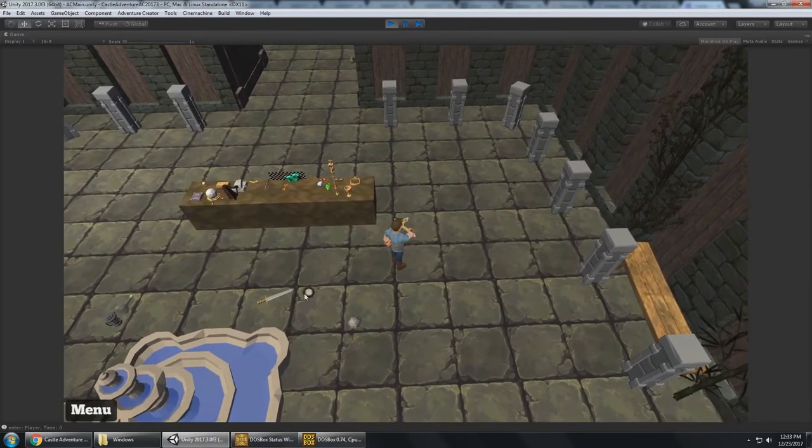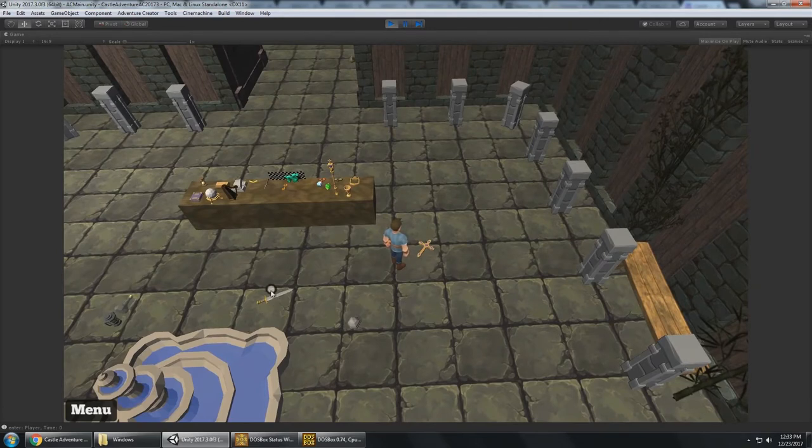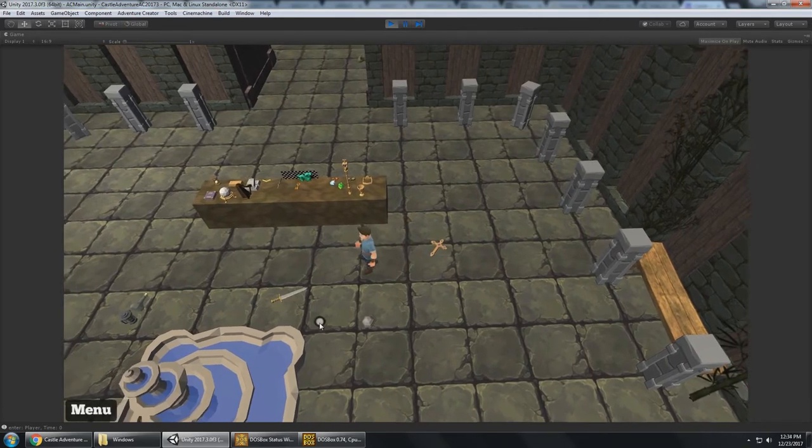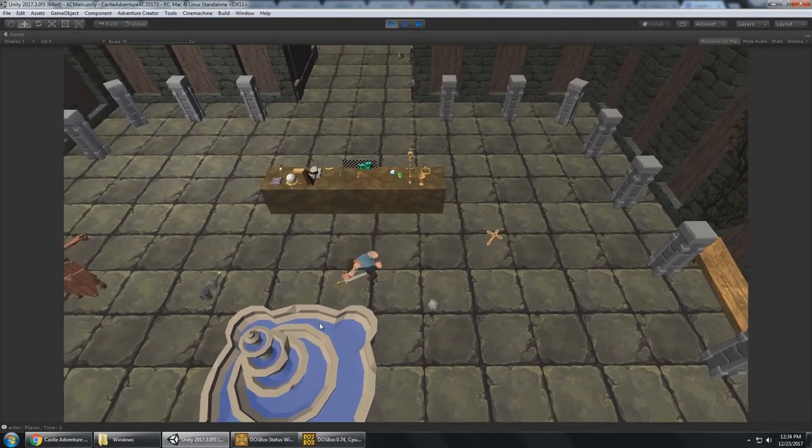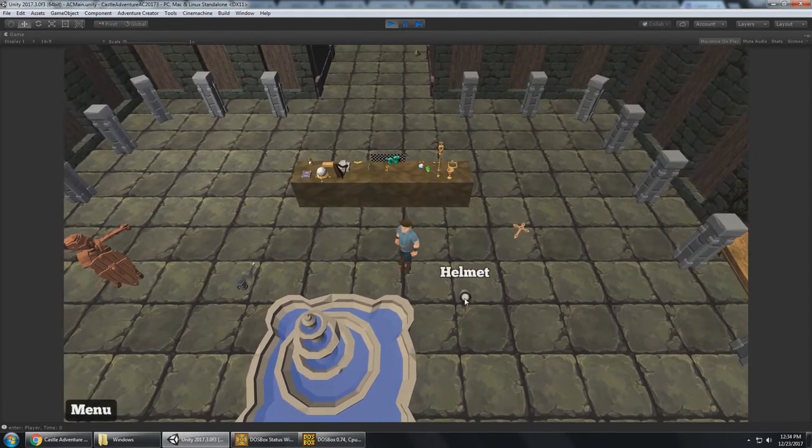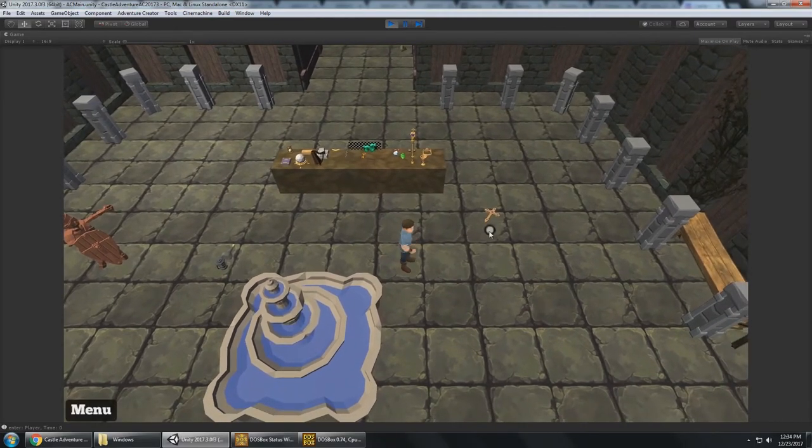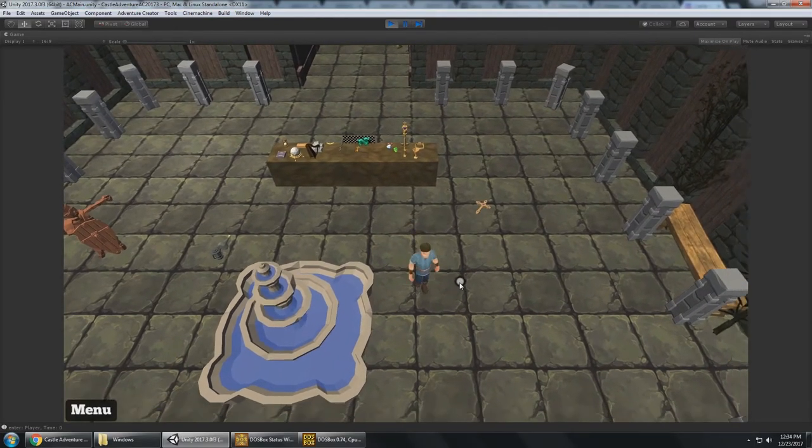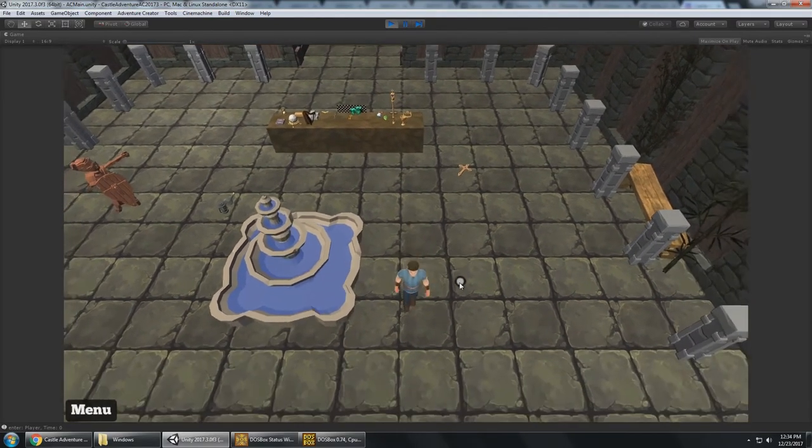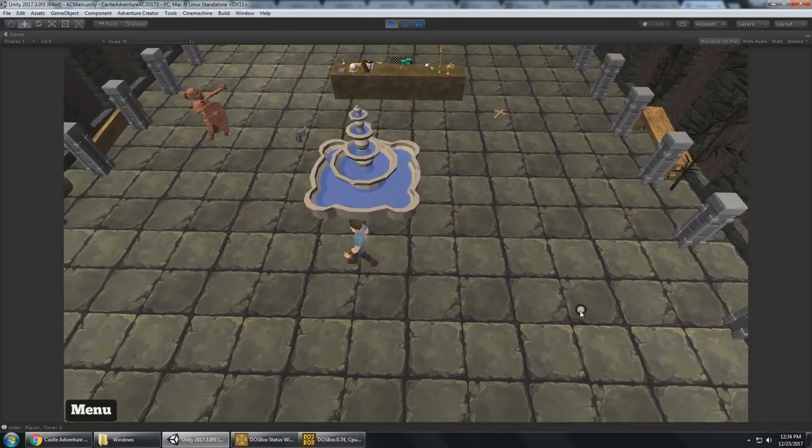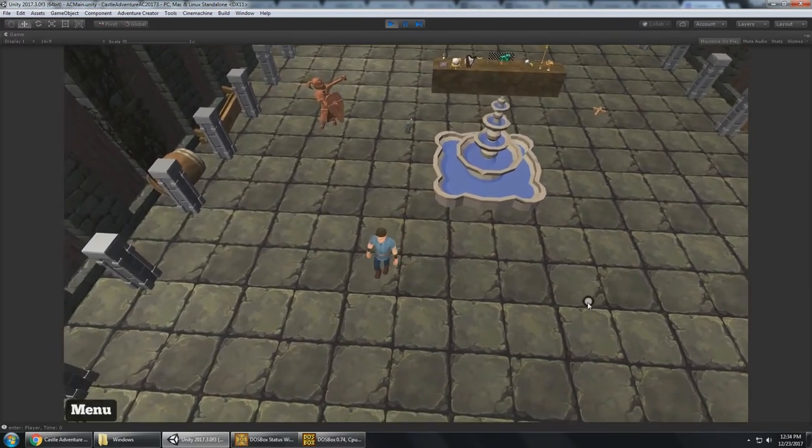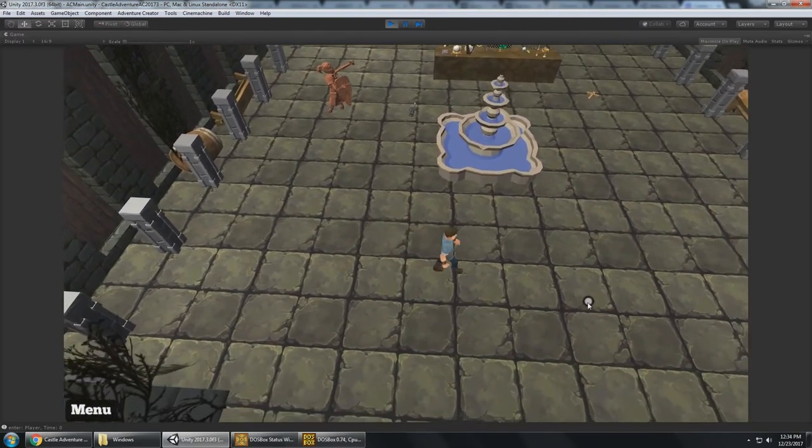And then, of course, at any time, you can click on those items to pick them back up, as long as you have space in your inventory. And with the camera system, it's using Cinemachine and Timeline to follow the player around.